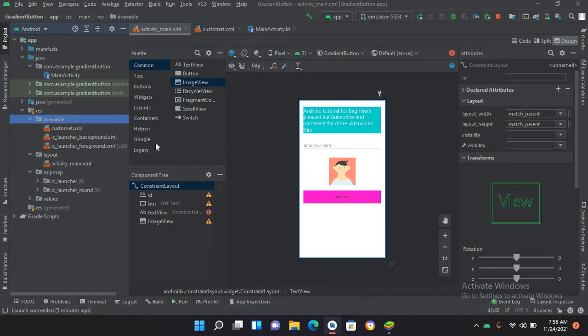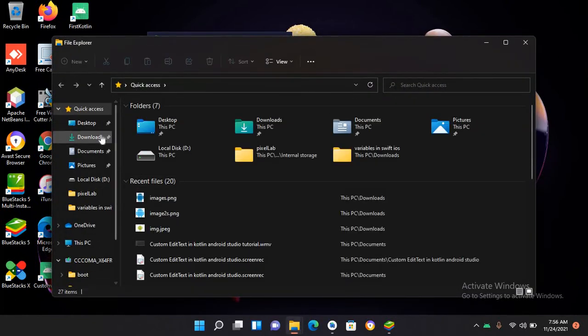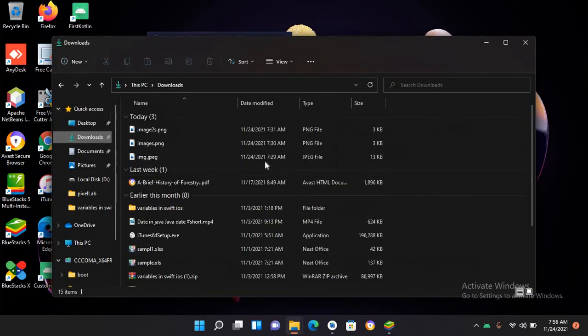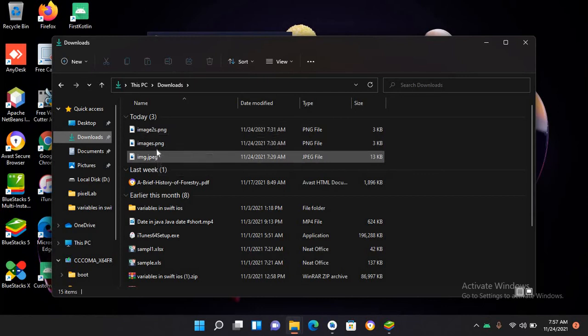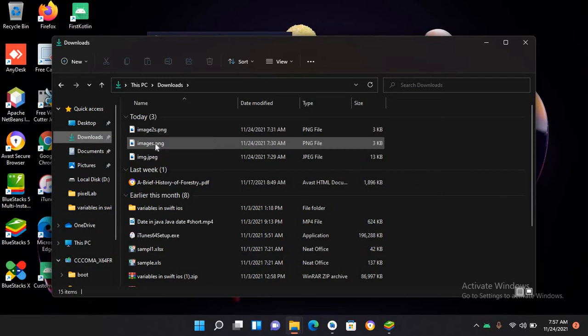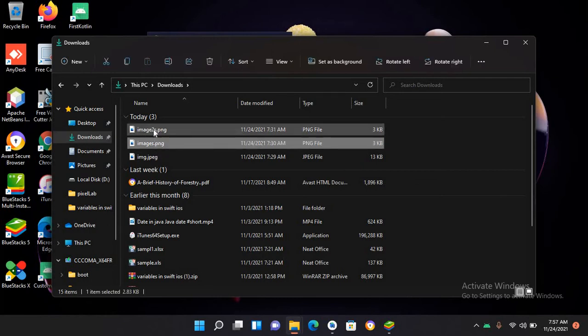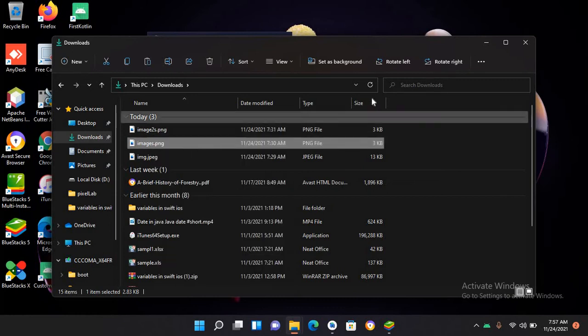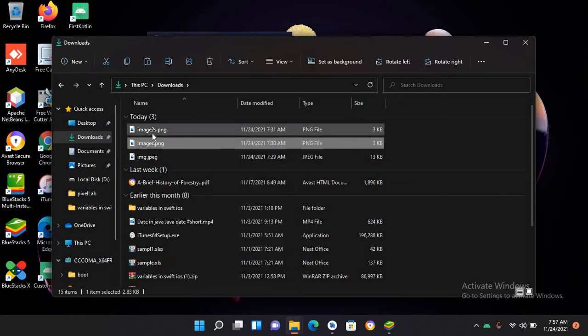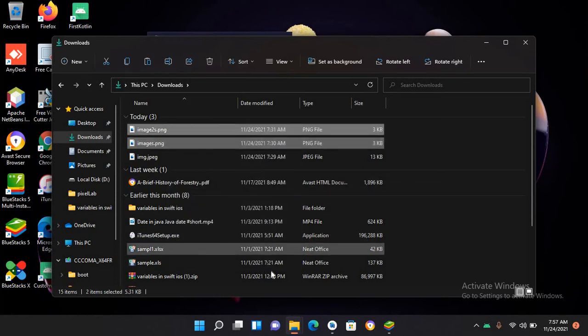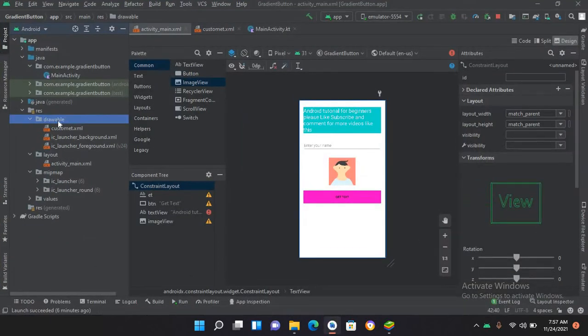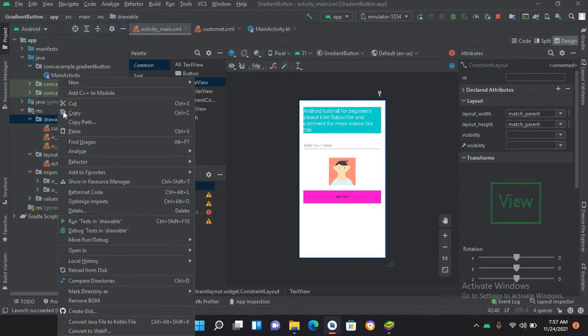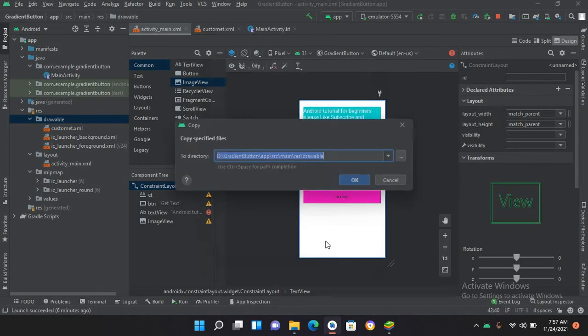Now I'll go here, minimize this, and I will go to this folder in downloads. Here I'll copy these two images: images.png and images2.png. I'll copy them. Now I'll go to Android Studio and paste them into this drawable folder. I'll paste them here and click OK and click OK again.